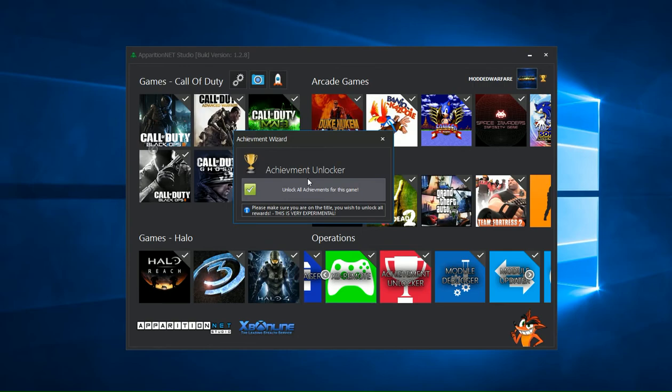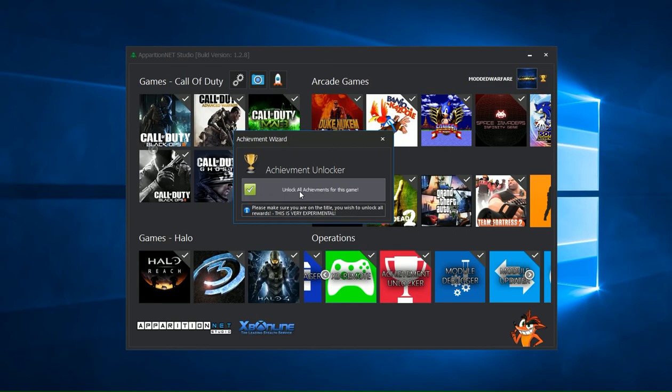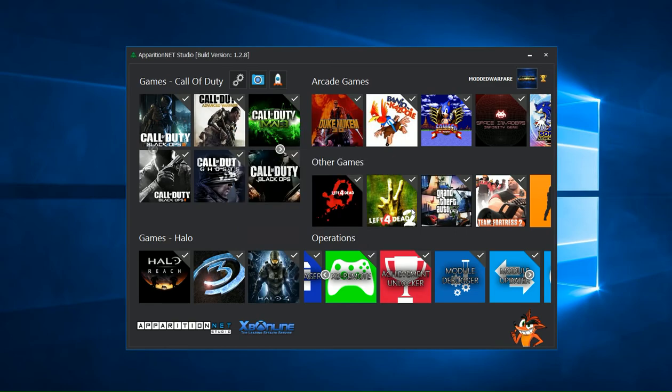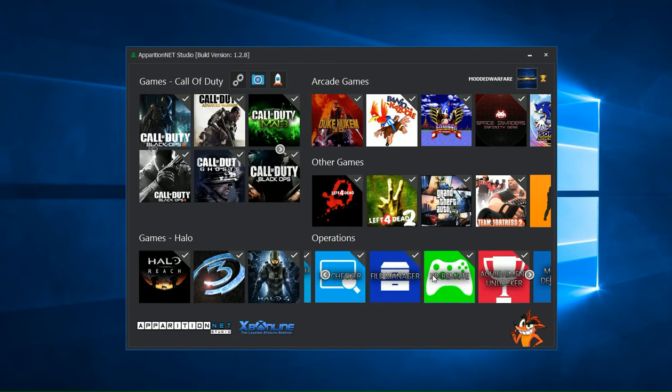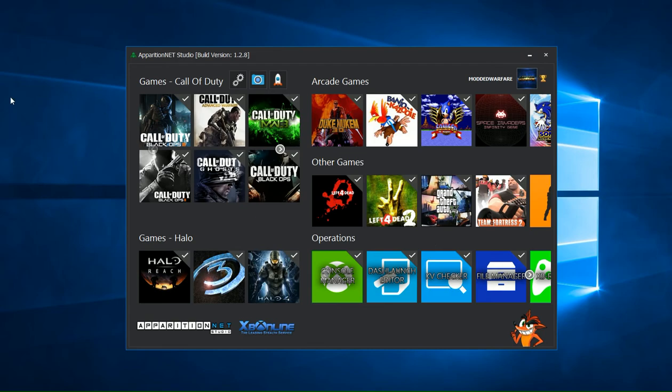And it's only unlocked, say 60 out of 92, then you just need to click the button a second time and it will unlock the rest and then you'll have all of them unlocked. So that is basically how you use the Achievement Unlocker in Apparition Net Studio.